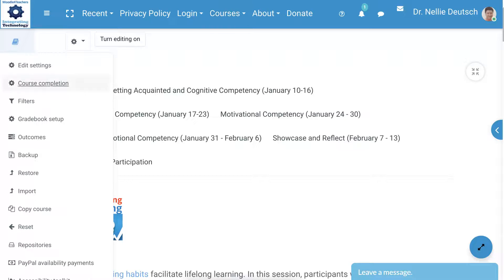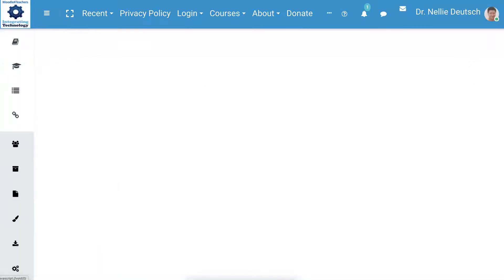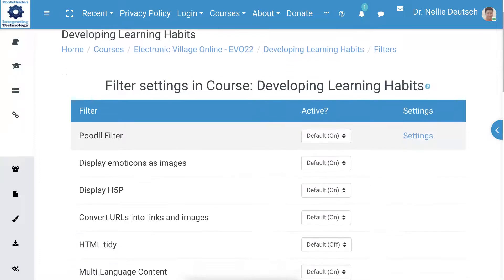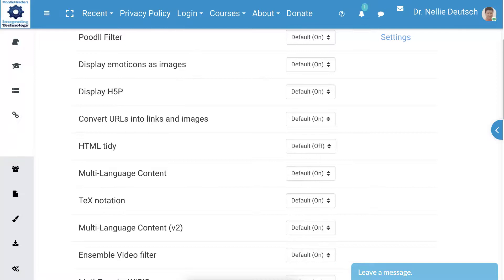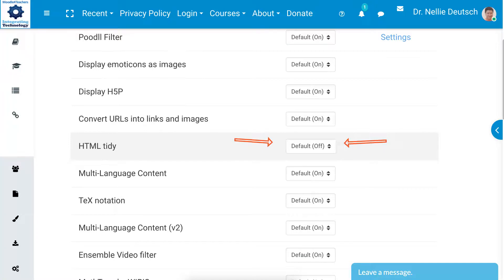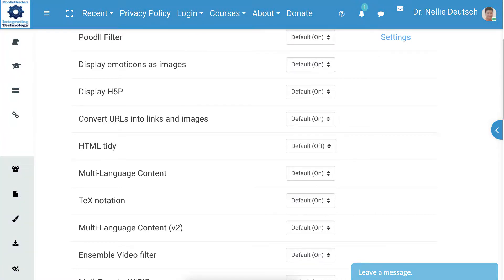Then we're going to go to Filters. Click on Filters, and then we'll be able to manage the filters from here. But as I said, if the admin does it by default, the HTML Tidy will be off. As you can see, it's off. But if you see that it's on and Moodle is not working for you, then turn it off. That's all you need to do, and that's it. Have a great day, and happy Moodling and teaching online, of course.